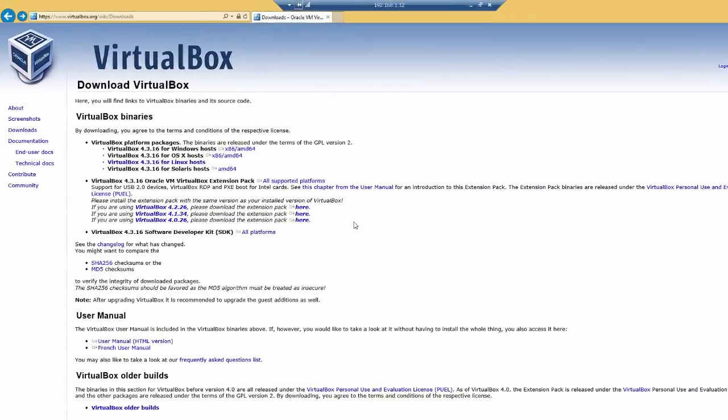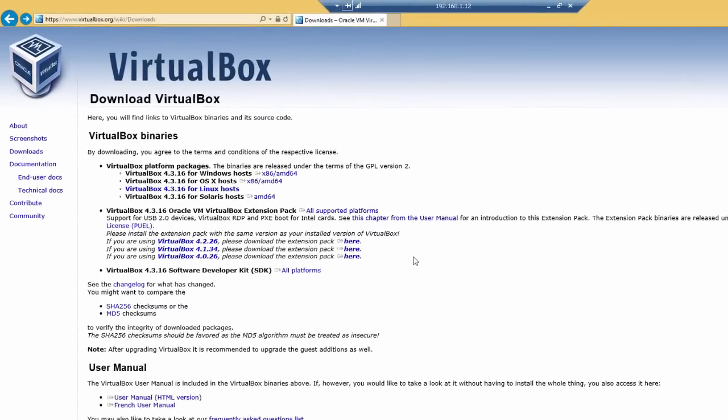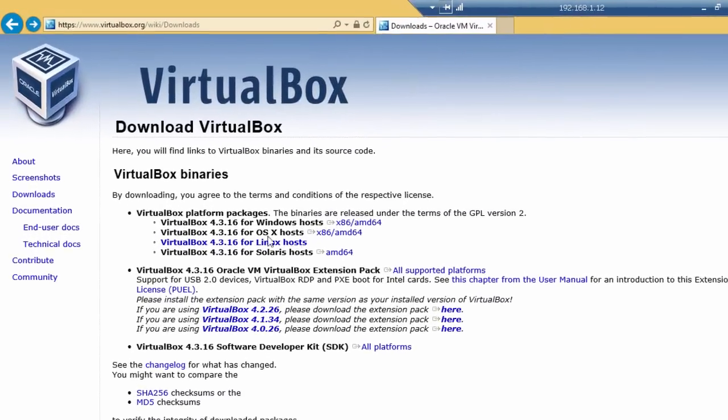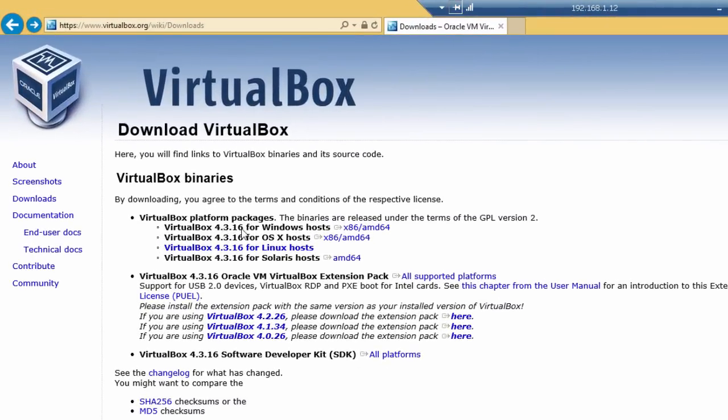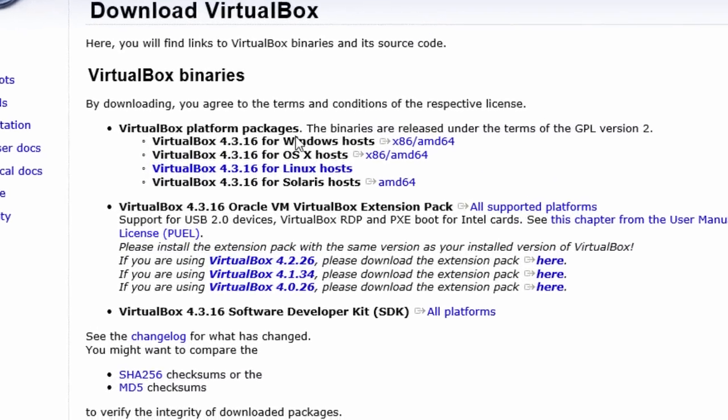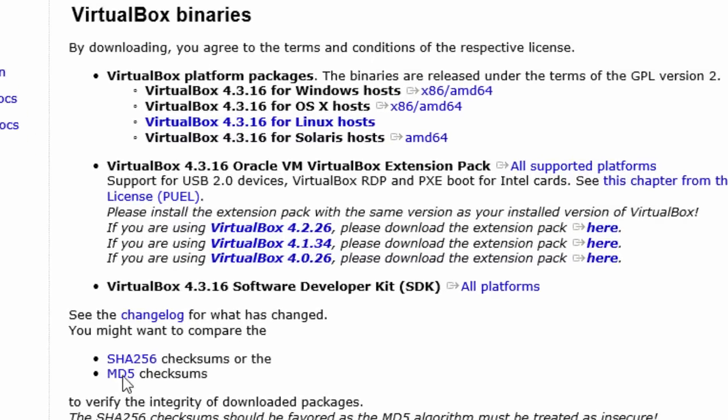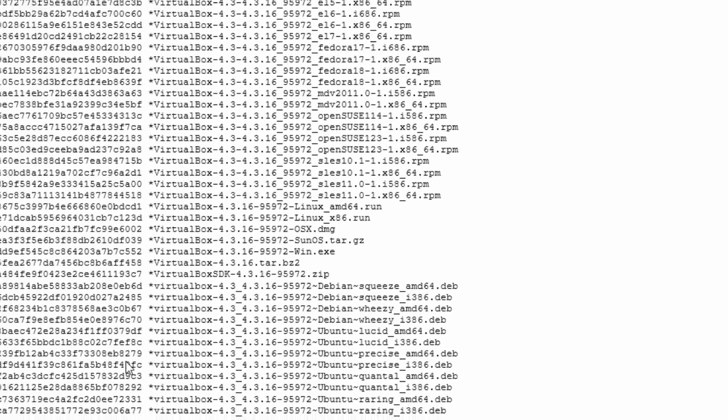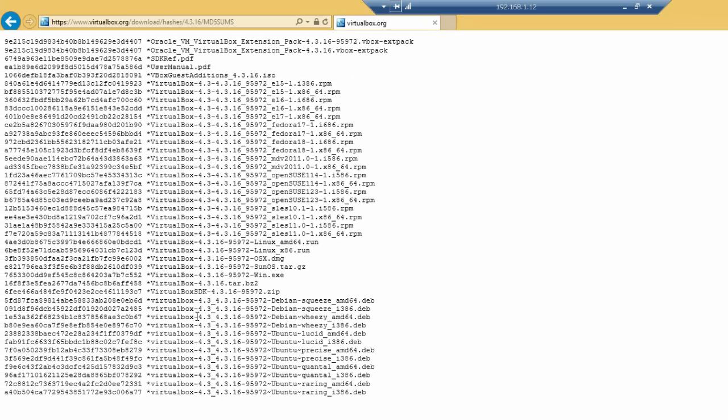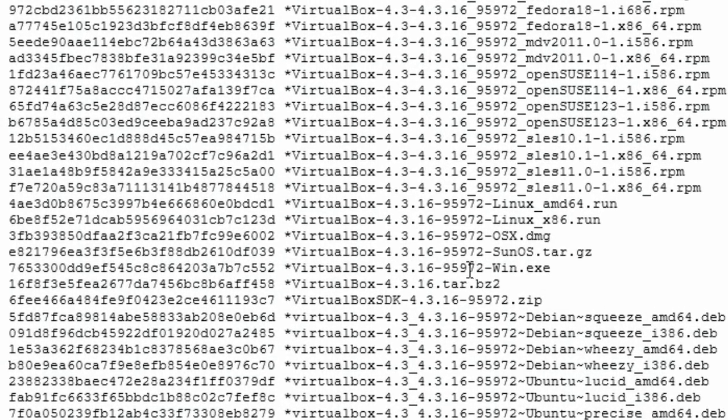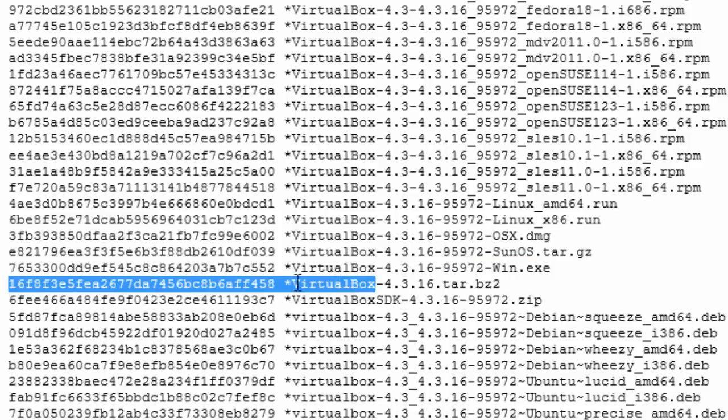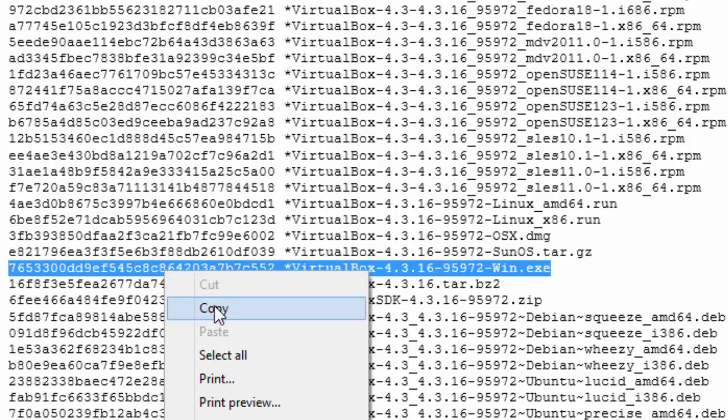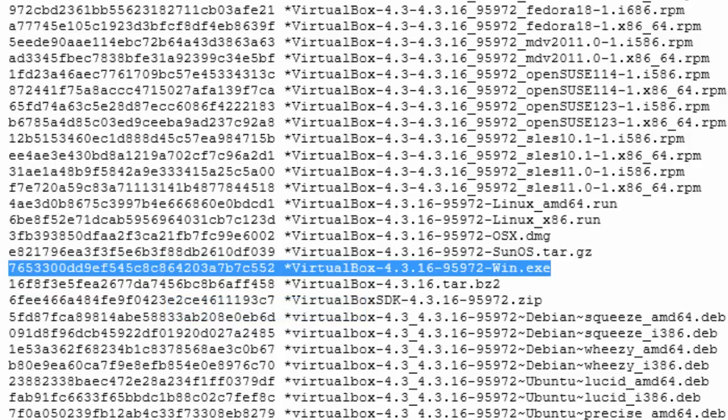To verify that there were no problems with the download of Windows 4.3.16, I'm going to use the MD5 checksum. Click on this. Here is the MD5 checksum for WinXe. I'm going to simply copy that whole line, right click, copy.